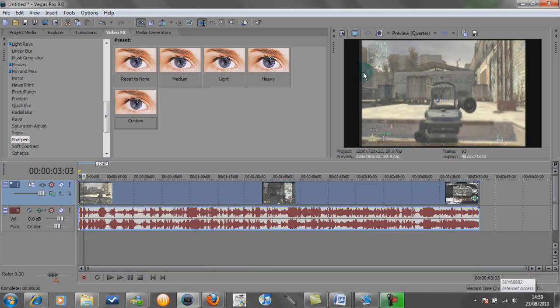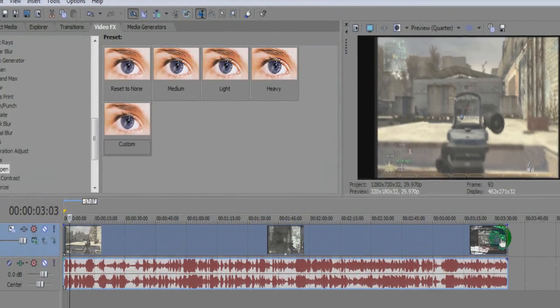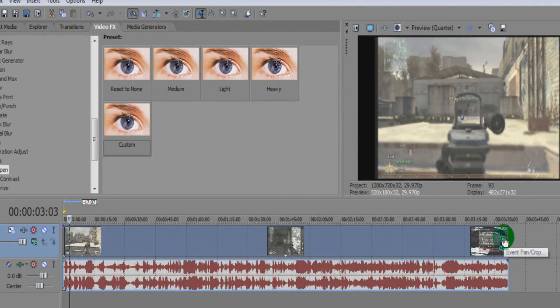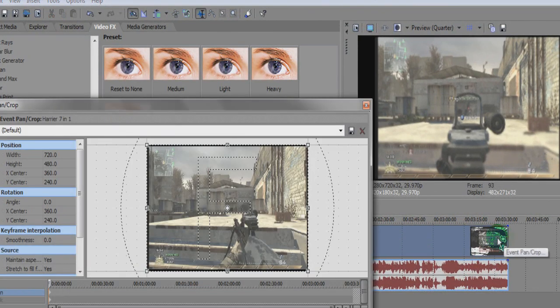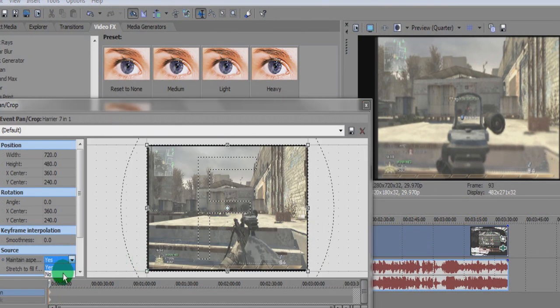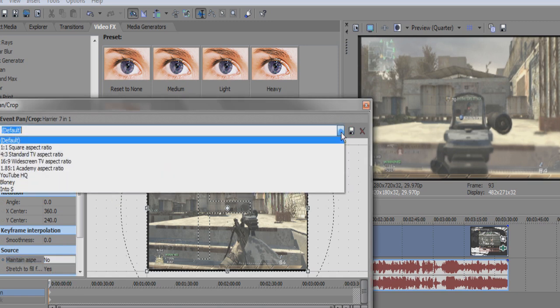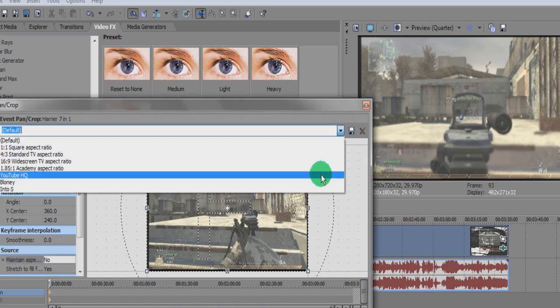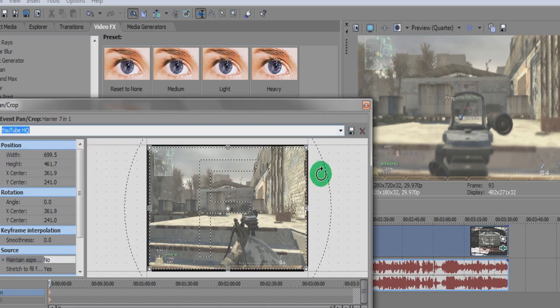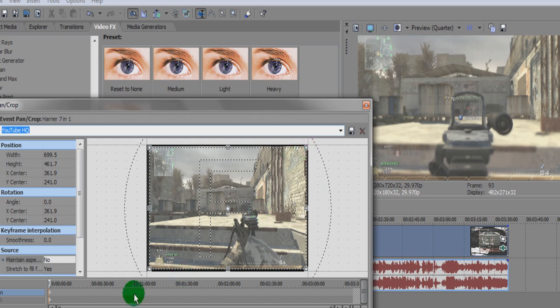First thing we're going to do is sort out these black lines. Click on this button here, Event Pan Crop, and first go down here, untick maintain aspect ratio and make sure it's on no. And then you can do it by pulling in these lines here so there's no black lines in the preview box.